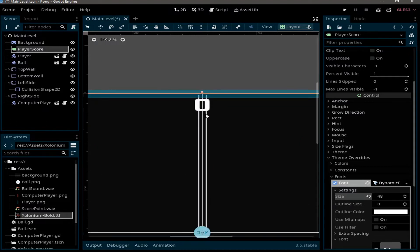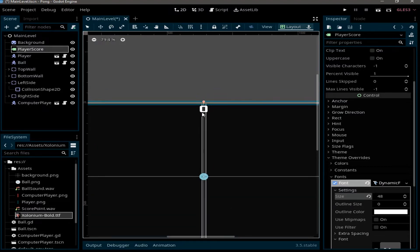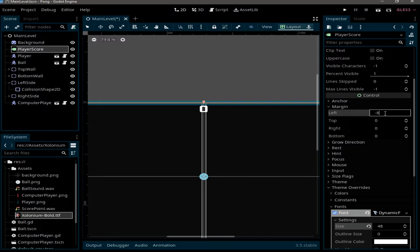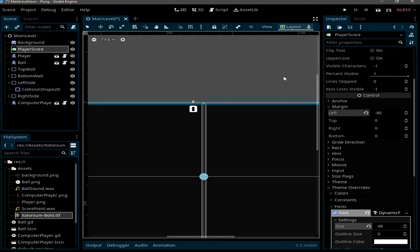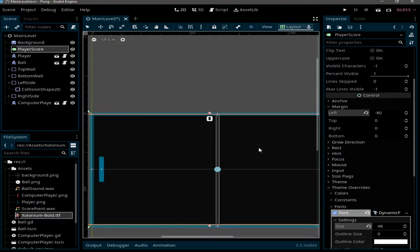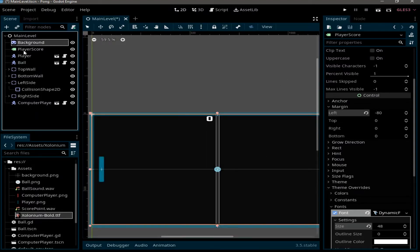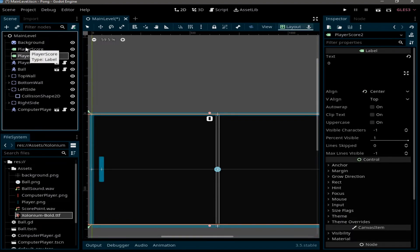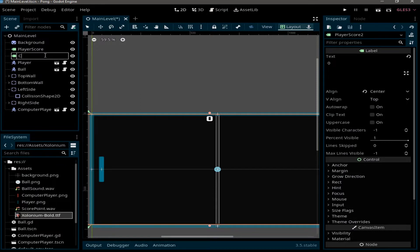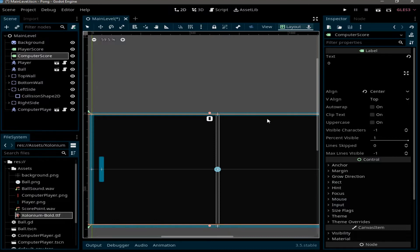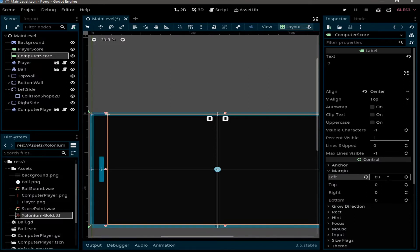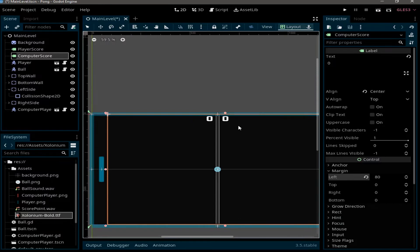In Settings, set the size to 48. Now we have our text with the correct font and bigger size. Set the left margin to -80. Now duplicate the label with Control+D, rename it to 'computer_score', and set its margin to 80. We now have two labels for both players.